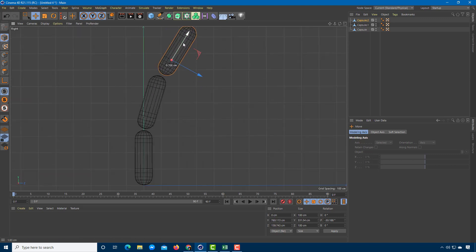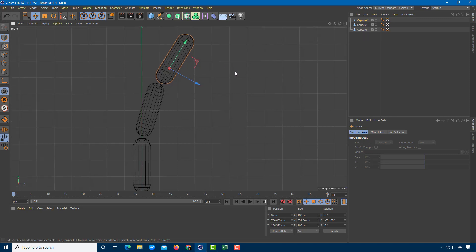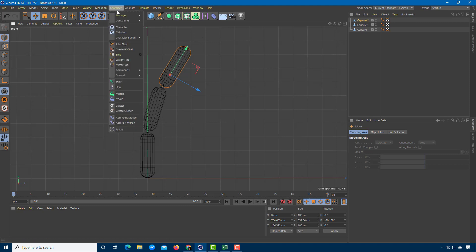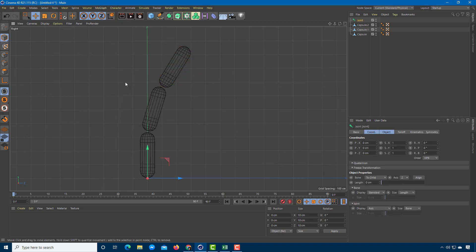Now I'm going to bring in the joints so that I can do a basic IK rig. To bring in the joints, go to Character and then bring in Joint. There's the joint — this is the starting point.